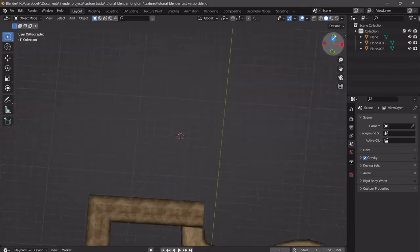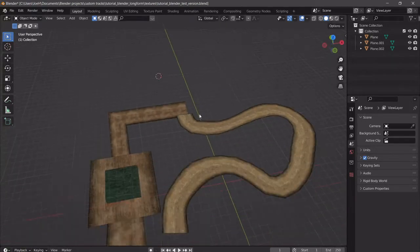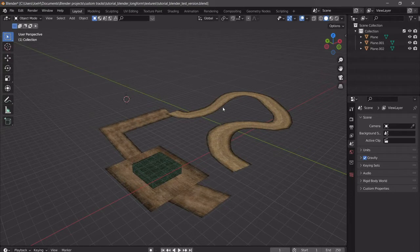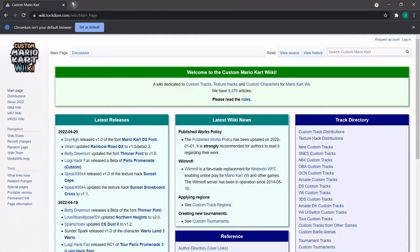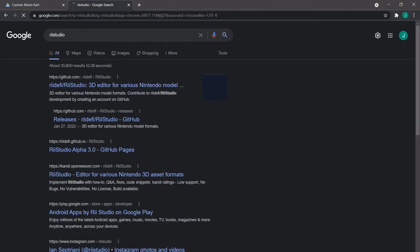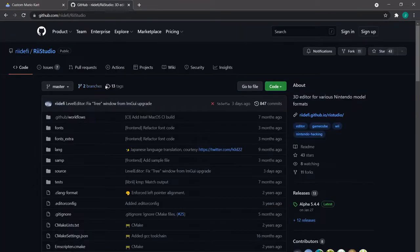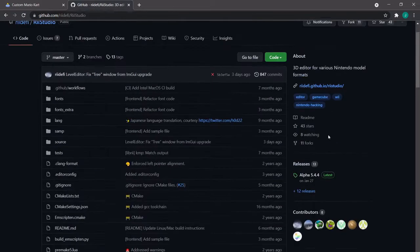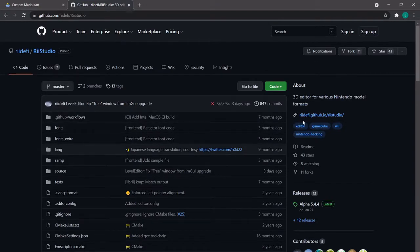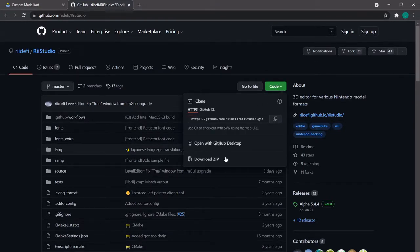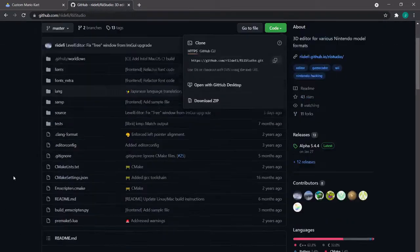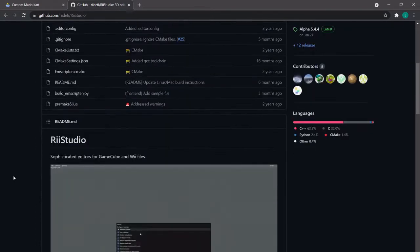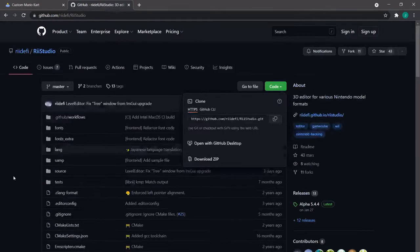Now that we got that bit of logistics out of the way, let's actually get this into the track. So now we're going to start downloading some programs. The first program you want to download is ReStudio. And then you can download — I hate Kitcom — I guess you could download the zip and then, once you actually get it to work.